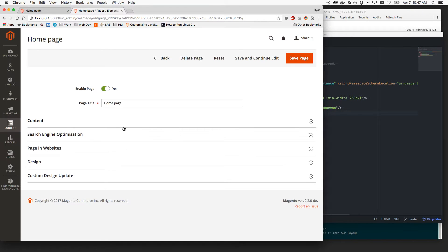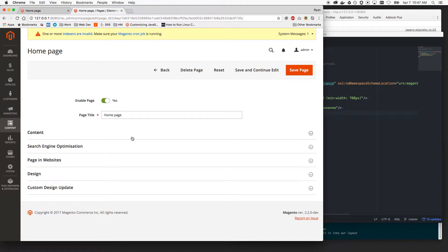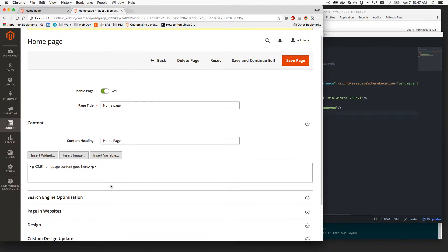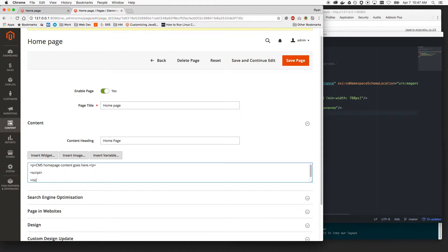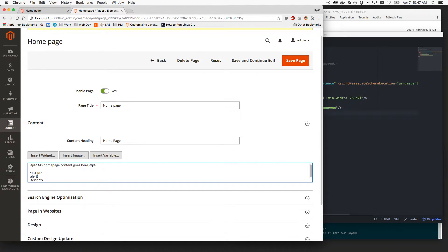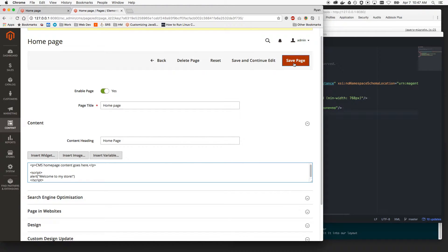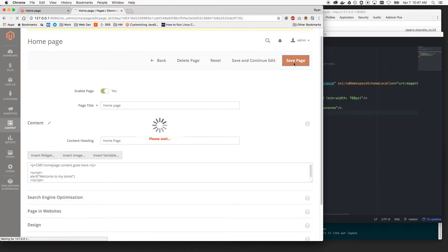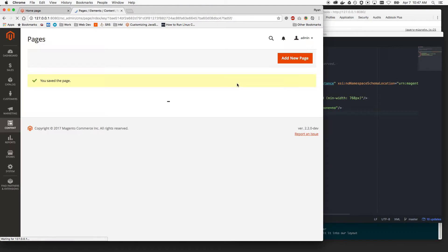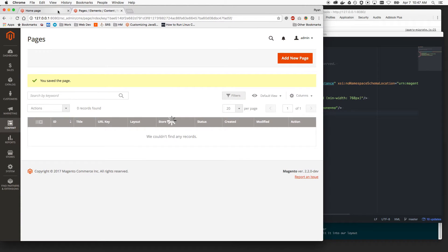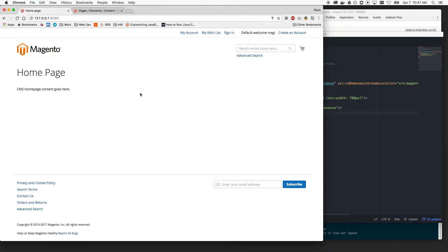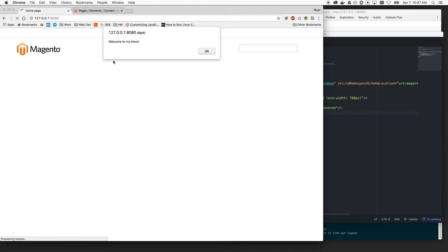The simplest method, you shouldn't need a ton of explanation of how this works. Just doing inline JavaScript, you can go into a CMS page and then do something like alert, welcome to my store. Very simple stuff here, but Magento lets you do this because it strives for flexibility. Reload this page, and we have welcome to my store. Very cool.